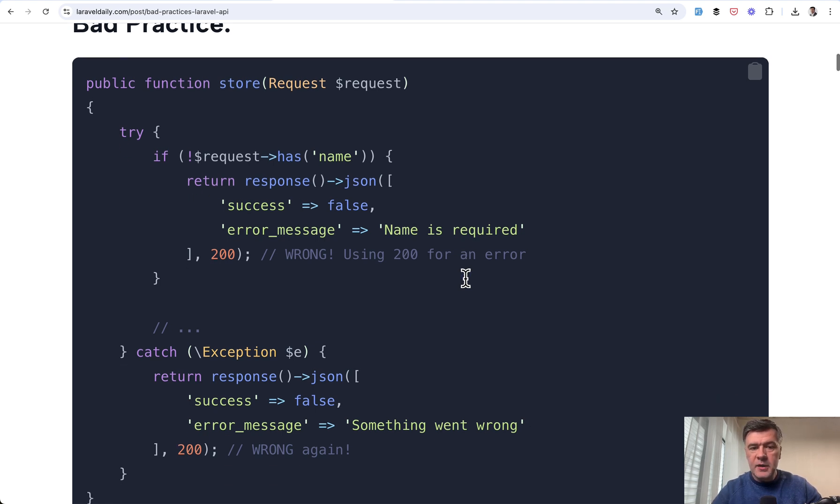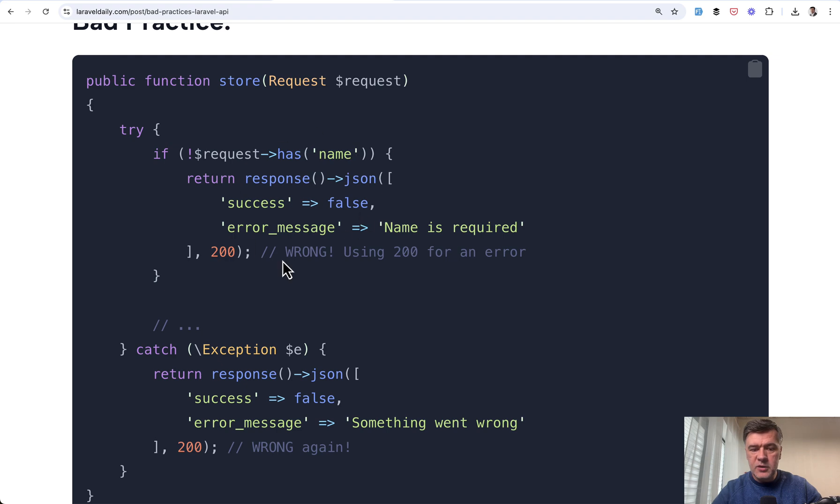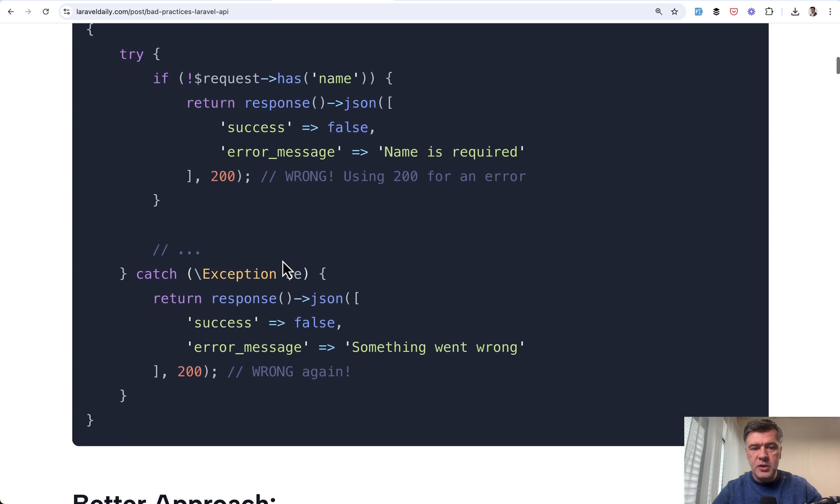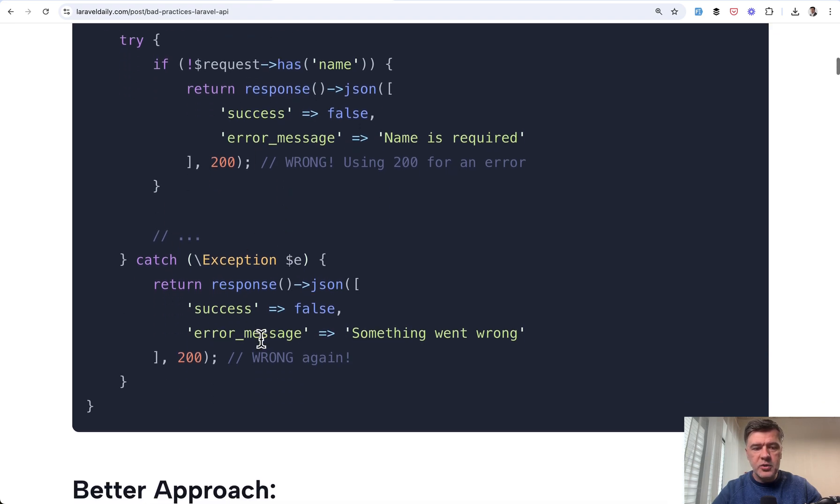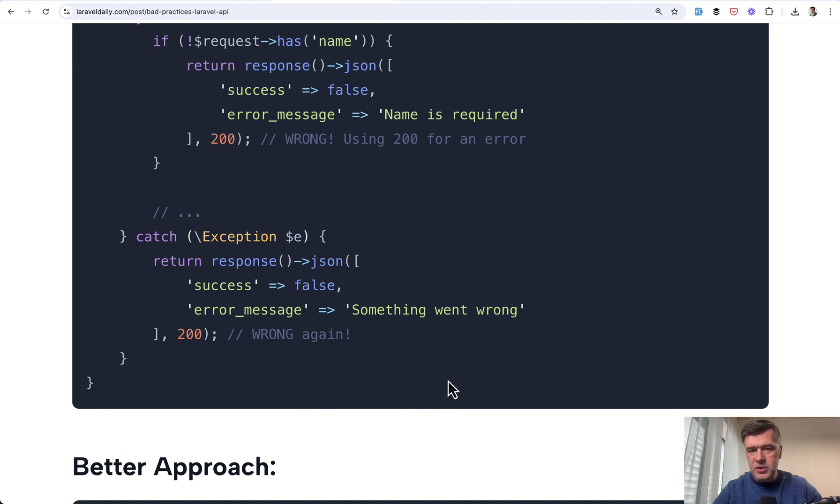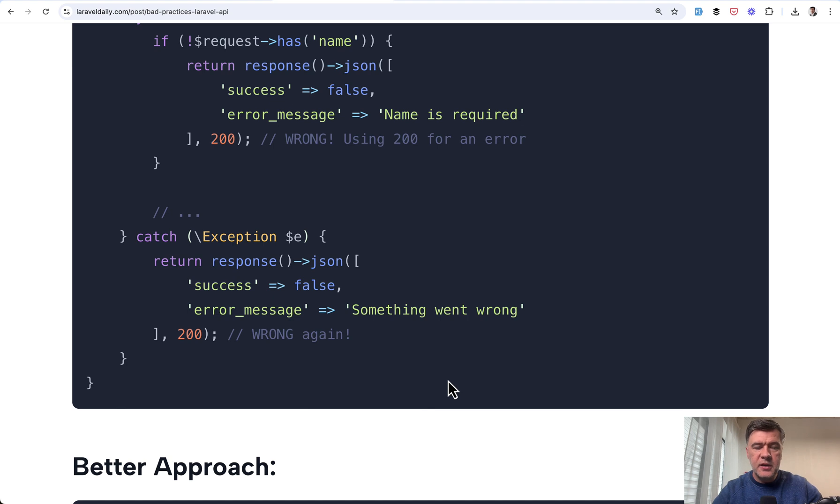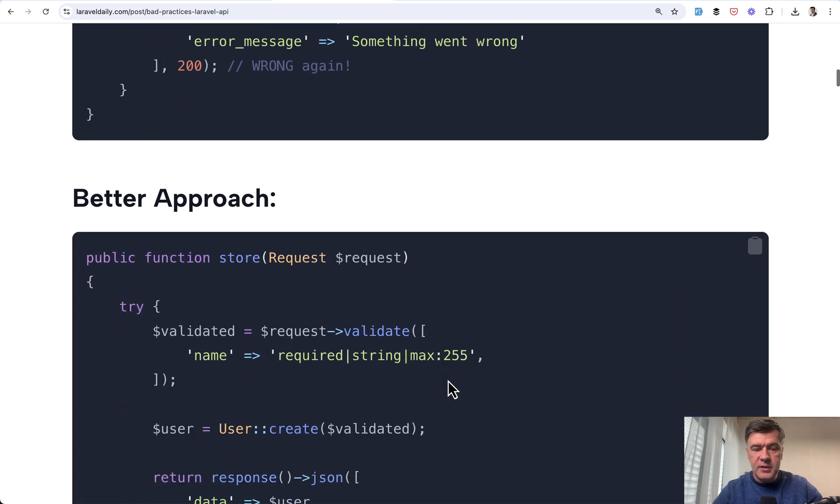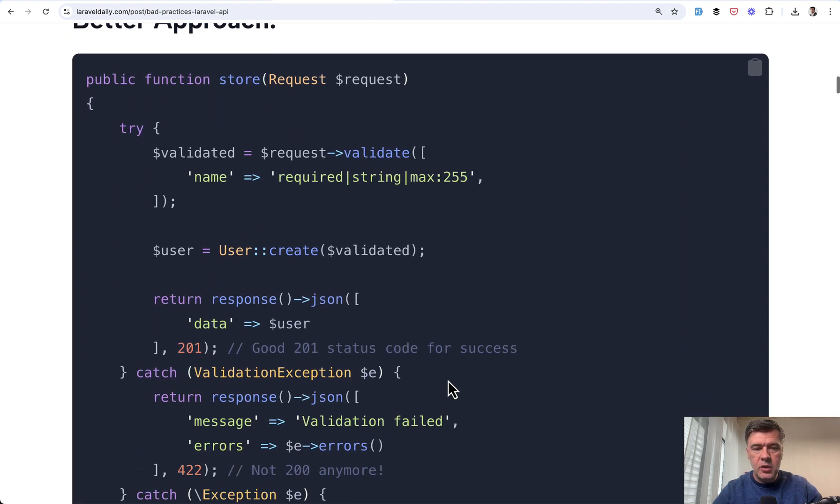And same thing, not only in response.json here, but also in try-catch, don't ever return 200. Return 400 or 500 errors that would signal to the front-enders that something went wrong.